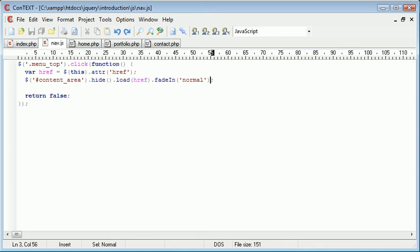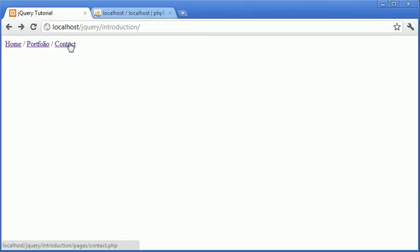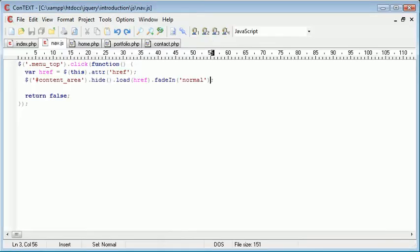So we've essentially created the most basic functionality to a menu with content that we can load in dynamically.